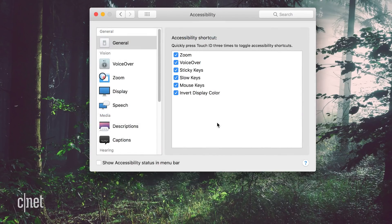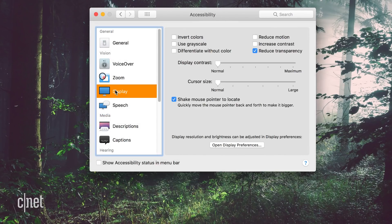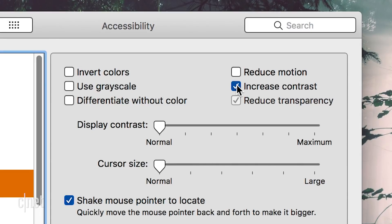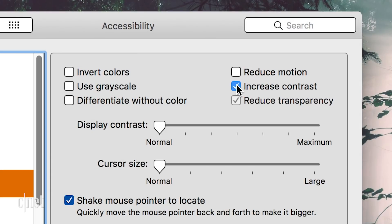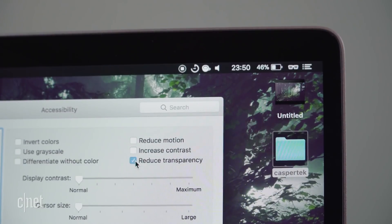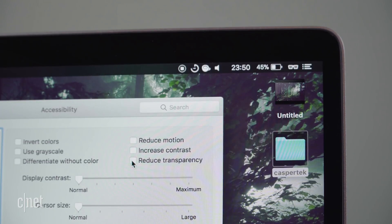There are two settings within Accessibility in System Preferences worth checking out. One is called Increase Contrast and the other is called Reduce Transparency. Click Display from the left panel and then check the box for Increase Contrast. This reduces transparency in windows and makes the borders of buttons, tabs, and other items more visible. If Increase Contrast is too stark a change for you, then try checking the box for the setting directly beneath it called Reduce Transparency.